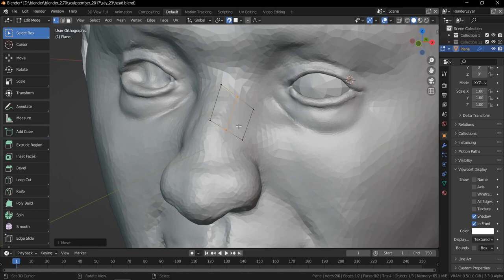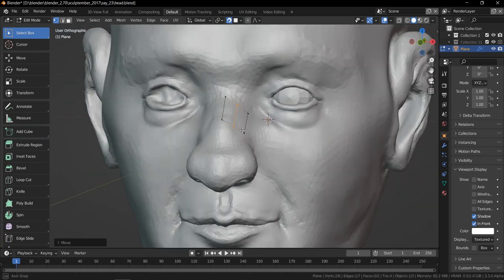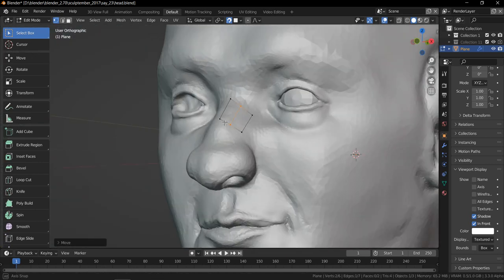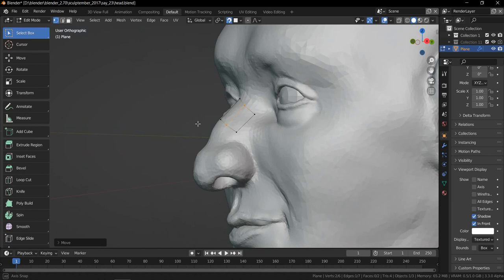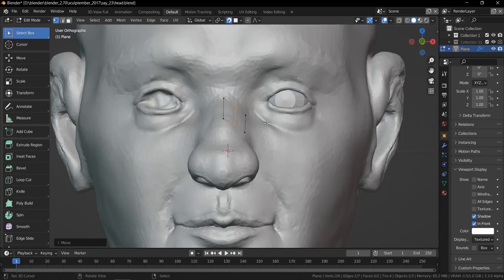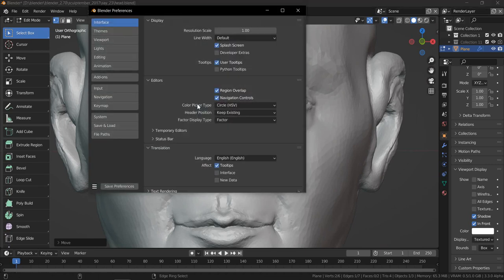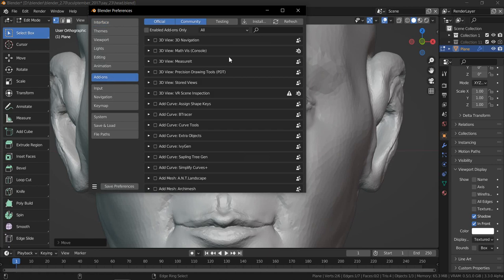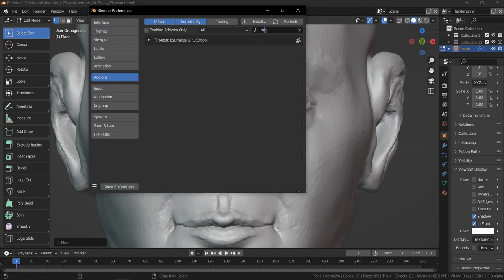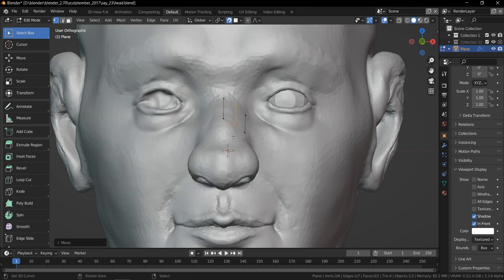So while we are here, I can show as well some of the good retopo tool add-ons that I usually use. My favorite is BSurface. Yeah, it's a free add-on. It comes shipped with Blender.